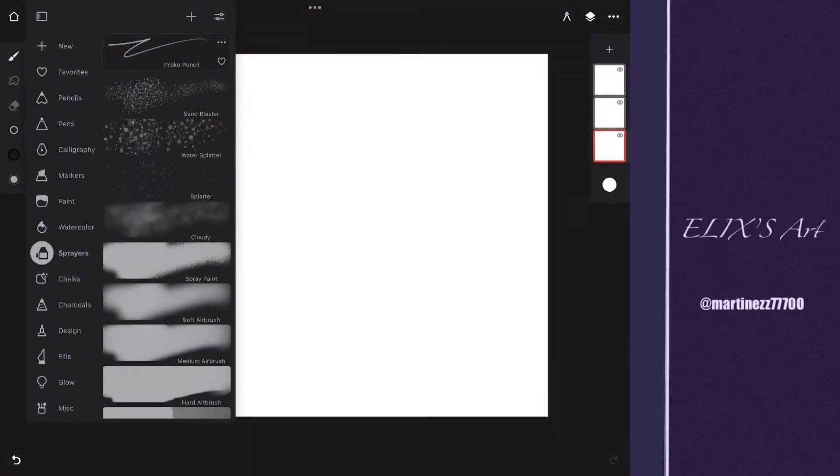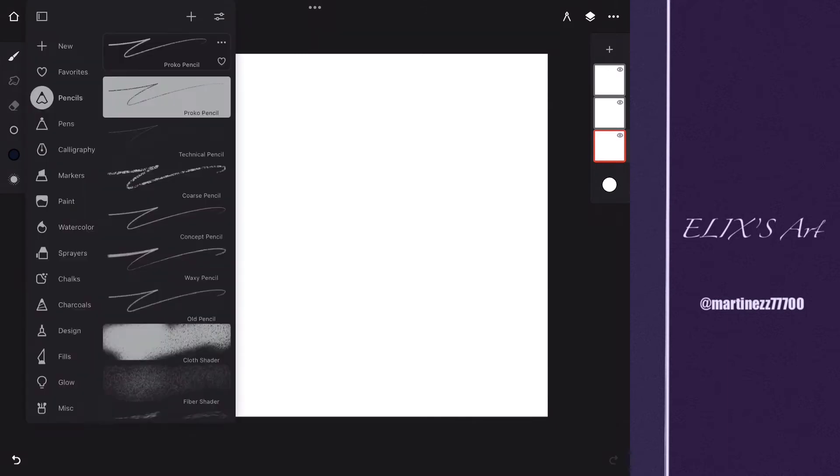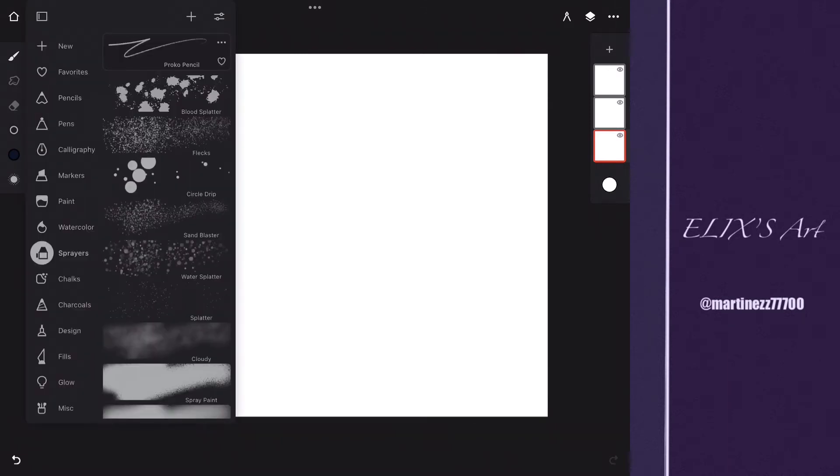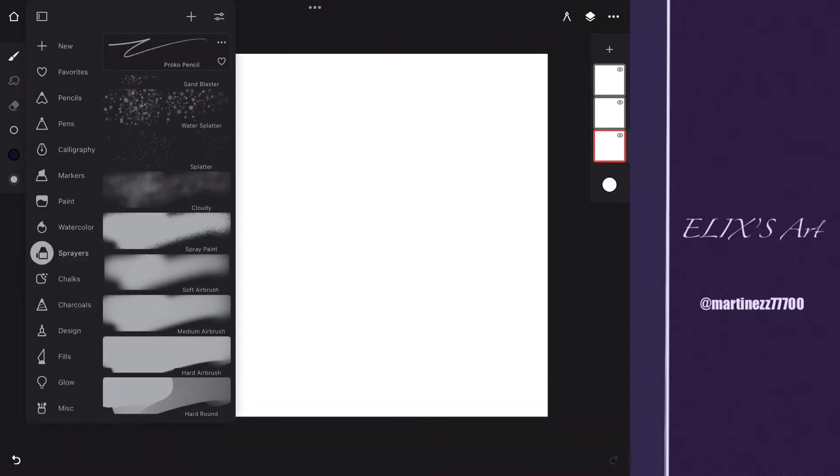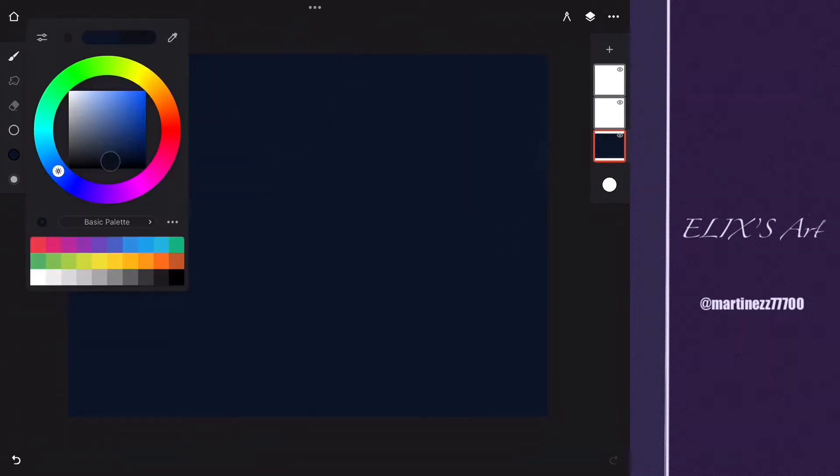Hello everybody, welcome to my YouTube channel. Today I'm going to be painting a nightscape. I'm going to be using an airbrush, the hard one, and I'm going to start painting a dark blue. Why dark blue? Because it's going to be my color base.